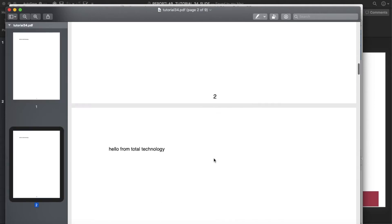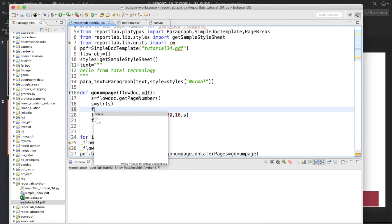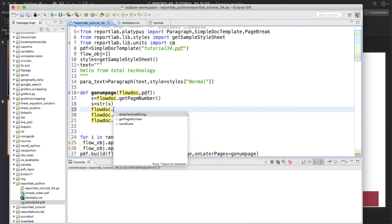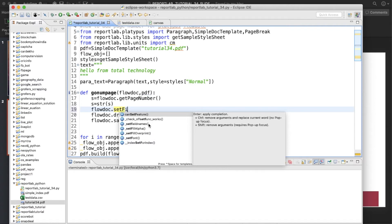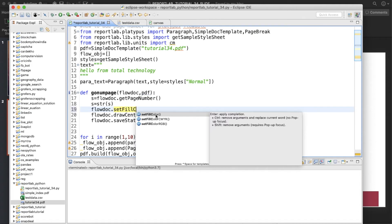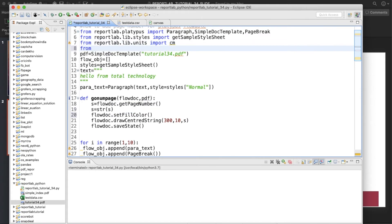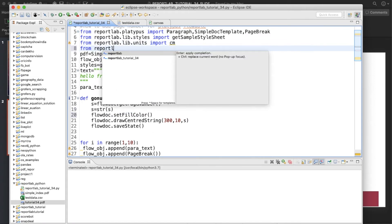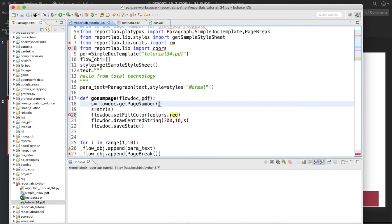Now the next thing we'd like to change is the color. So we use flow_doc.setFillColor with reportlab.lib.colors — let's use red. Let's run this.